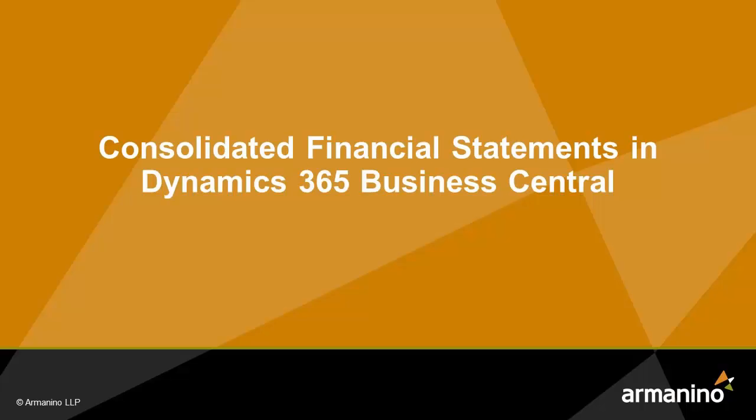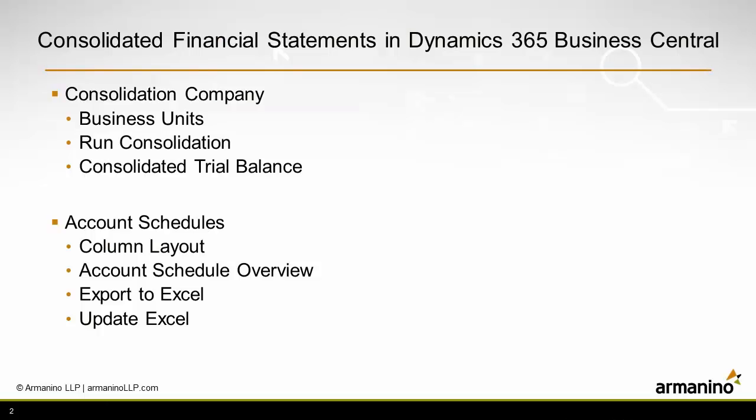I want to show you how you can make consolidated financial statements in Dynamics 365 Business Central using the account schedules.